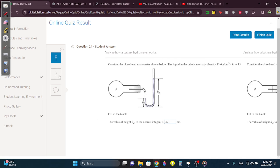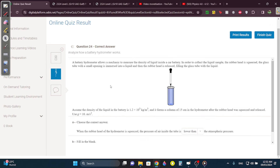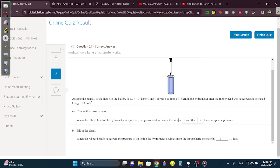Question 24: They squeeze the rubber hand and then put the glass rod in the liquid. When they let go, the liquid enters the glass rod. When the rubber head is squeezed, the pressure of air inside the tube becomes lower than atmospheric pressure. Anytime anything moves in, it's because the pressure became low. So the pressure of the syringe decreases — that's why liquid comes in. When the rubber hand is squeezed, the pressure of air inside the hydrometer decreases from atmospheric pressure.